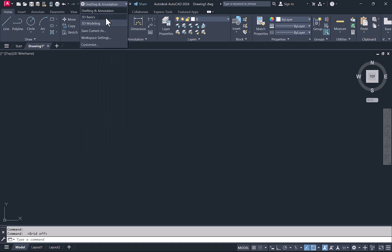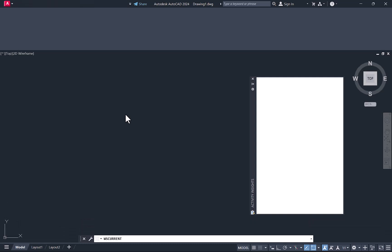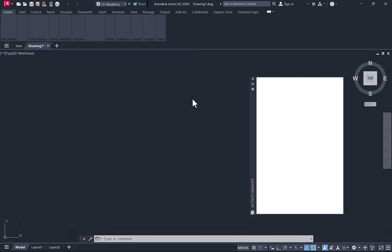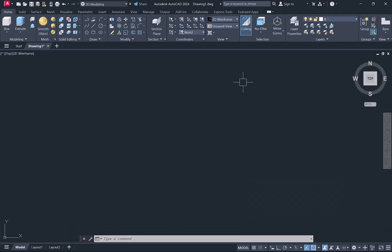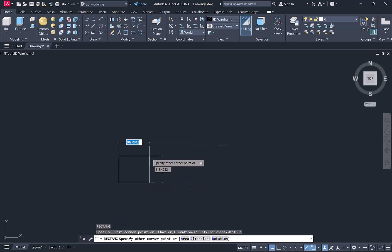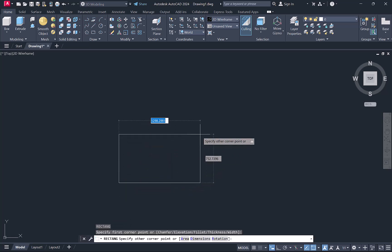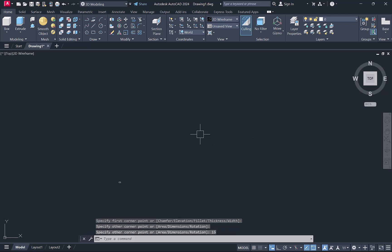First of all, we're going to create one rectangle. We'll take the rectangle command, type the shortcut REC, enter, click, and we'll define the rectangle size 30 tab 15, enter. The rectangle is very small, I'll make it zoom.